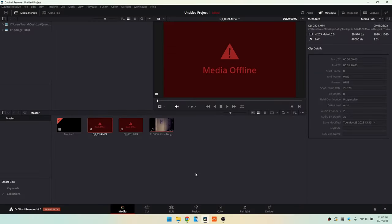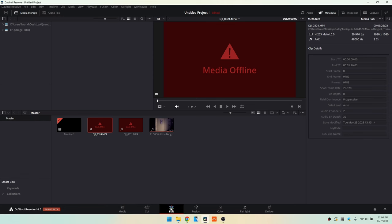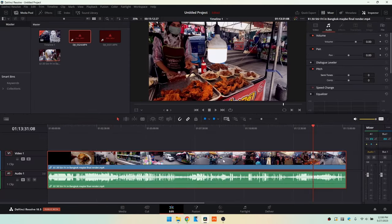Media offline within DaVinci Resolve. I'm currently using the 18.5 public beta version and I recently tried to import some media files from a DJI action cam and I'm receiving this message. If we come over to the edit page we can see however that this other video file is loading with no problem.